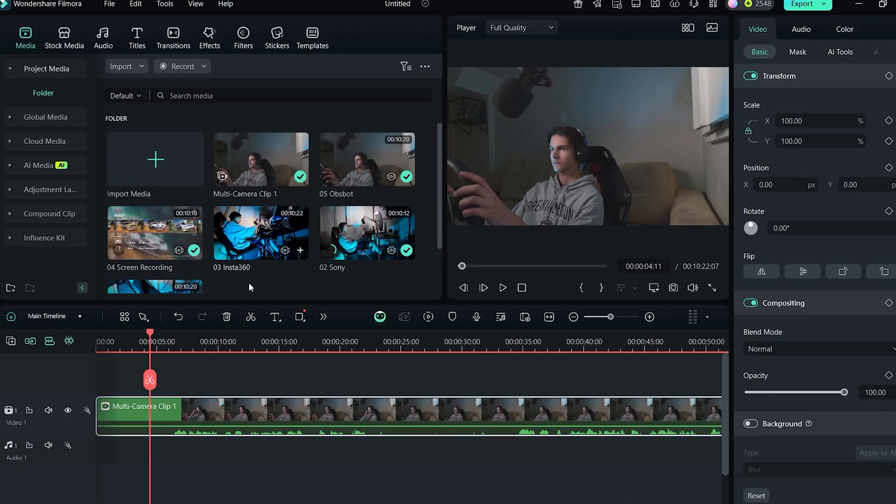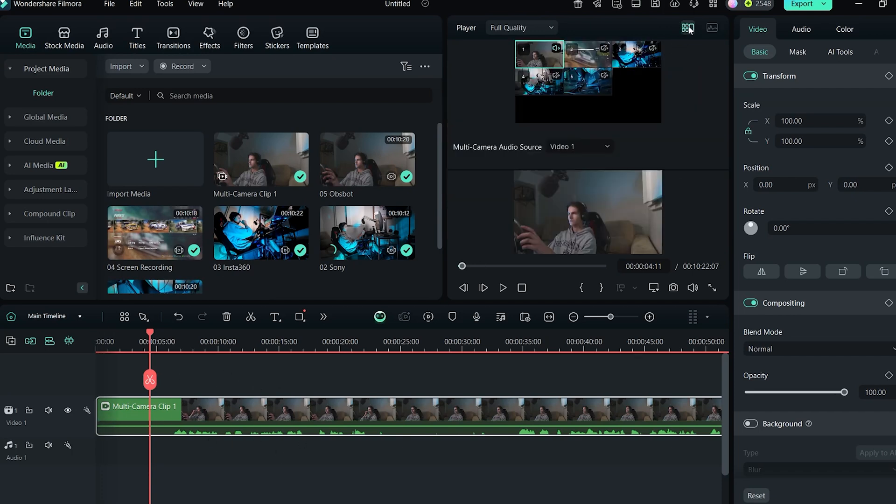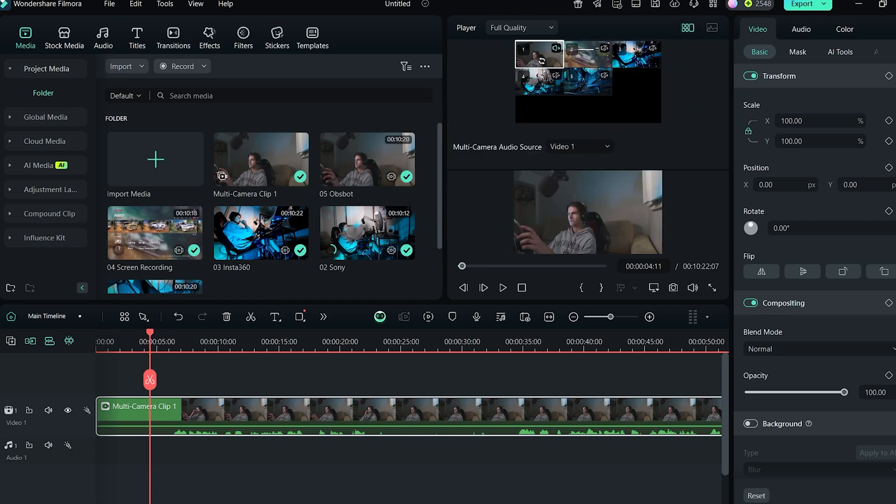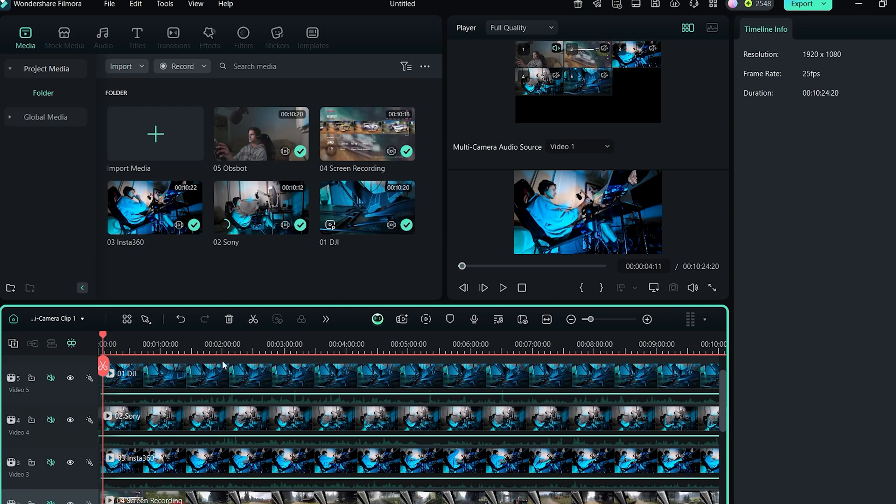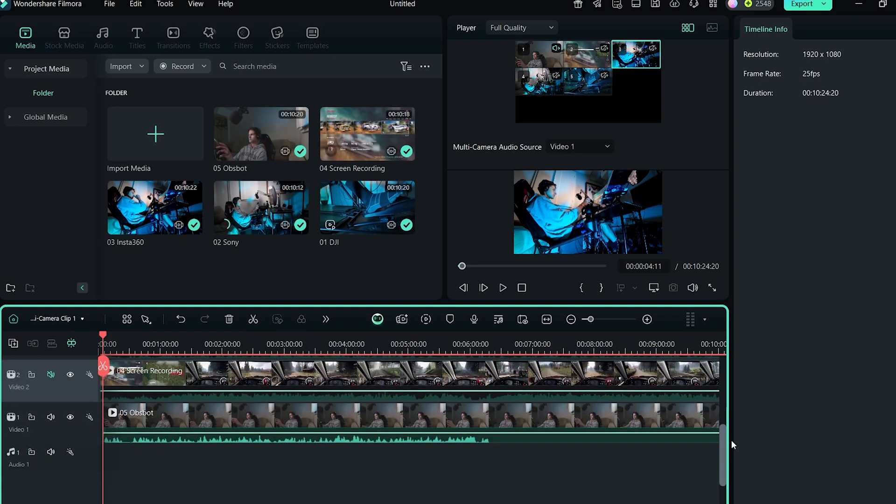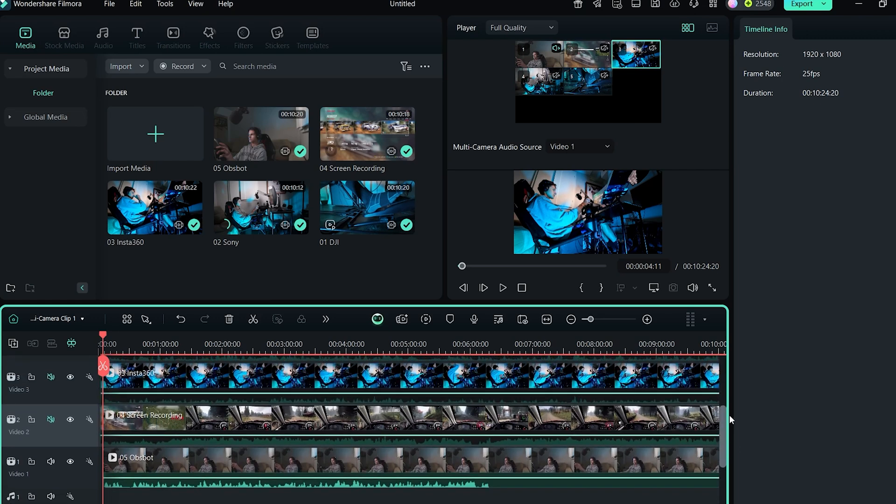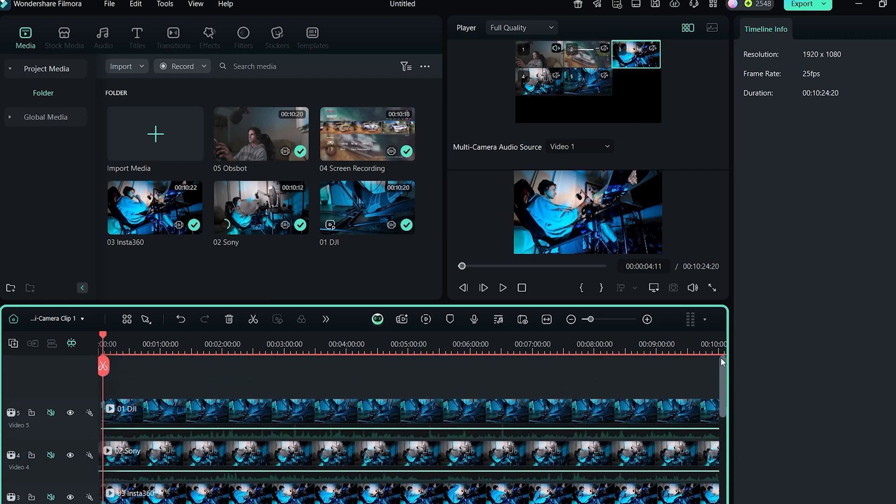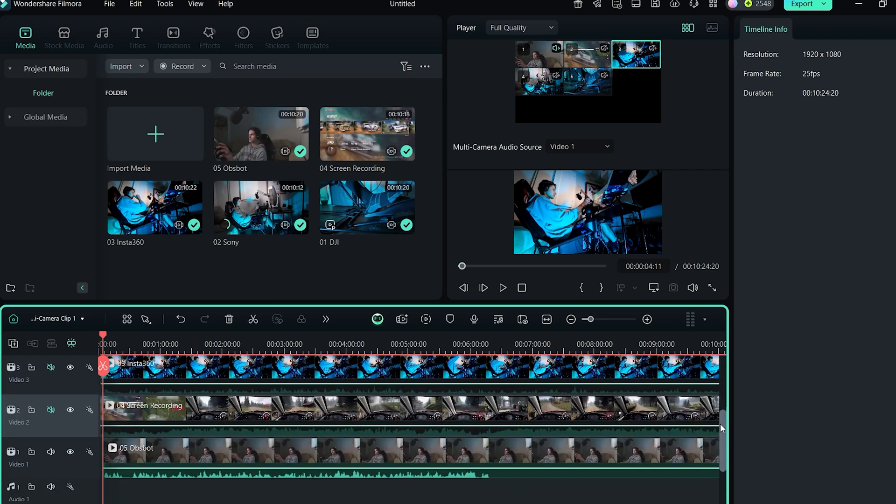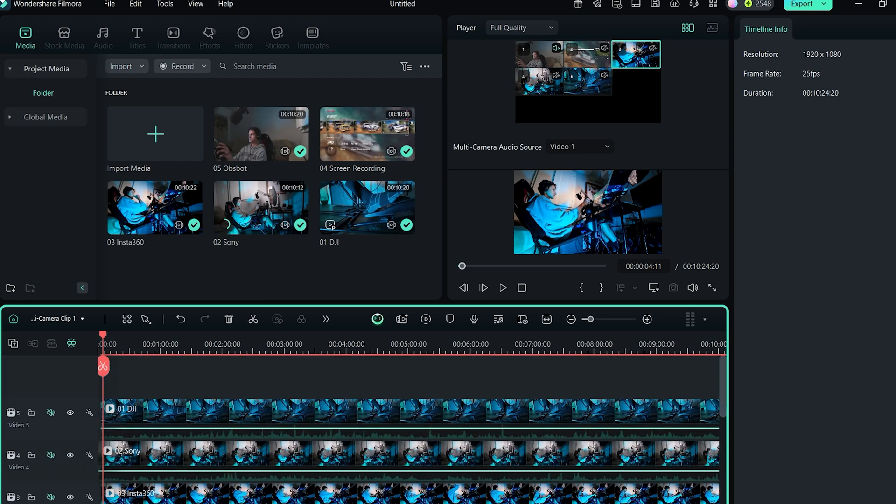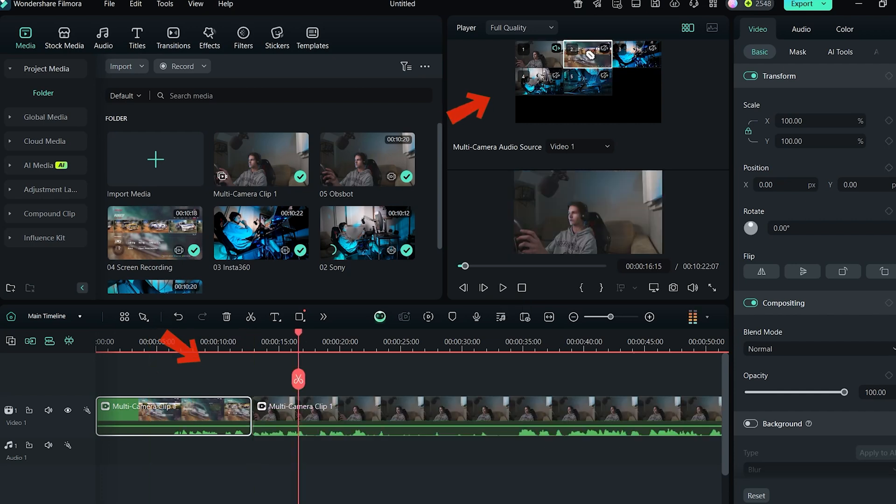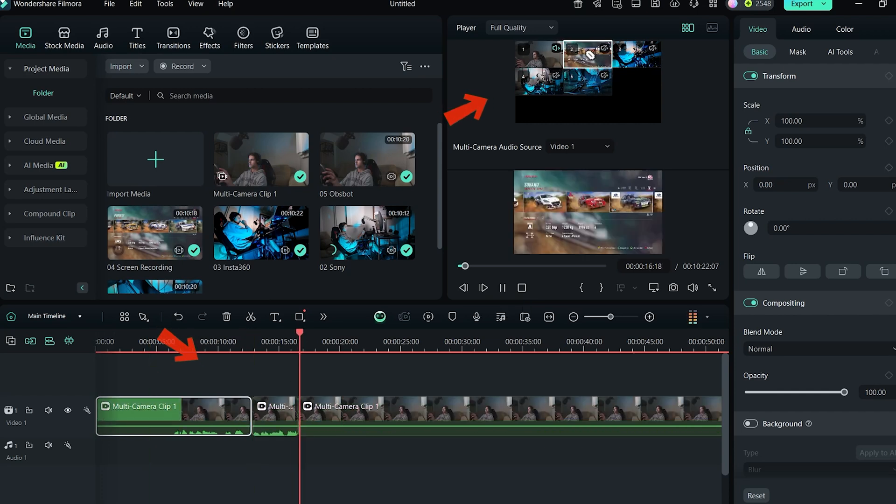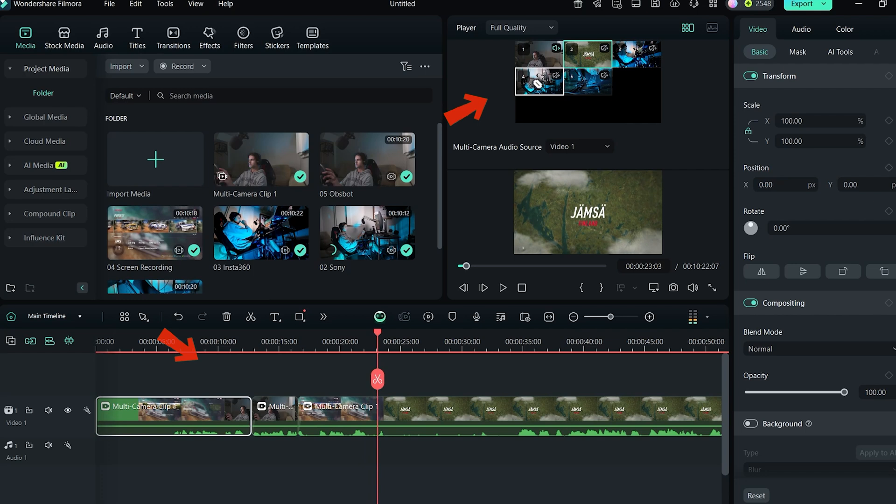The multi-cam clip will show up on the timeline and in the preview window you can enable multi-cam view. When you double click the multi-cam clip on the main timeline, it will take you to all the clips where you can control them further. The cutting process will be super simple. I will simply play the video and whenever I select a certain camera view, it will make a cut.